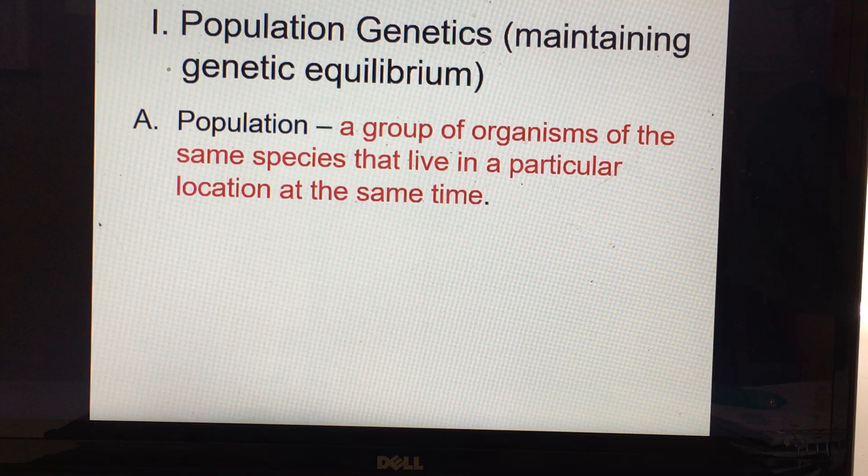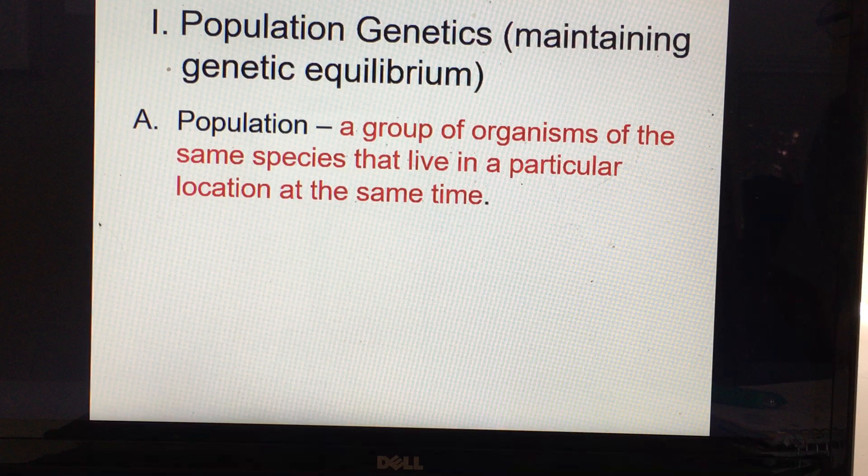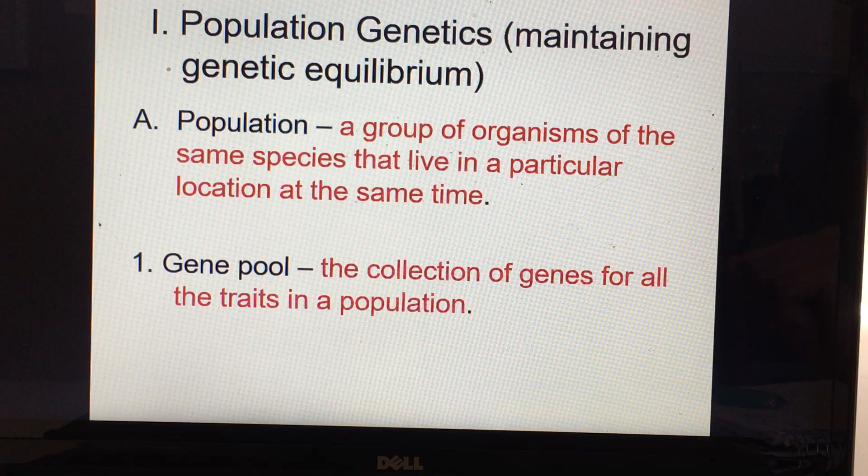A population is any group of organisms of the same species that live in a particular location at the same time. They have to be in the same location and there at the same time so that they would be able to interbreed. So it's a breeding population in essence.